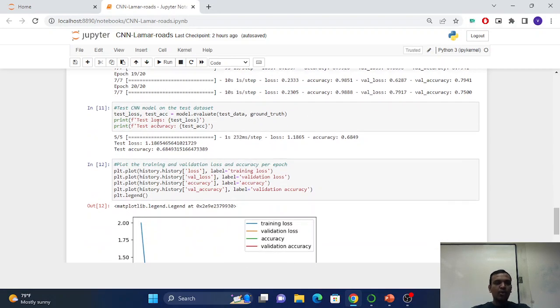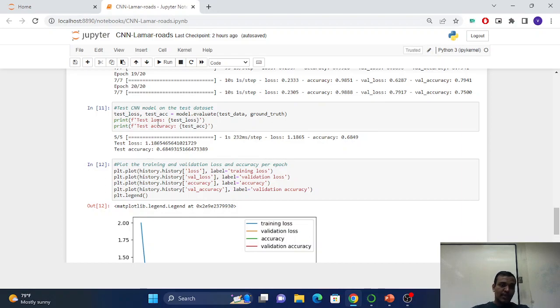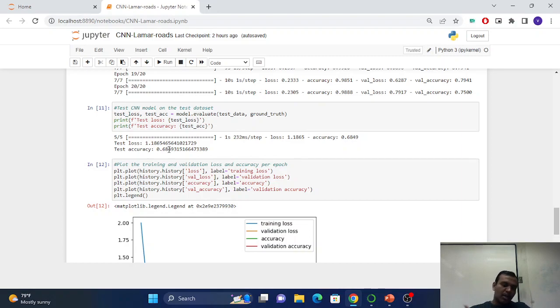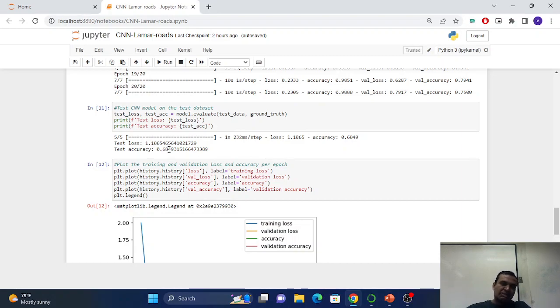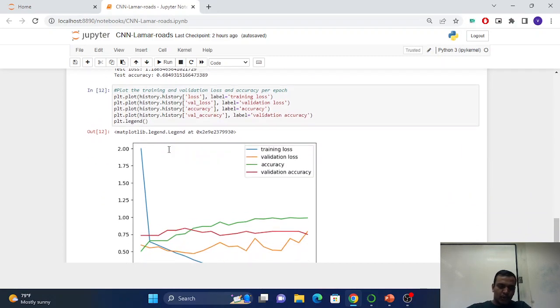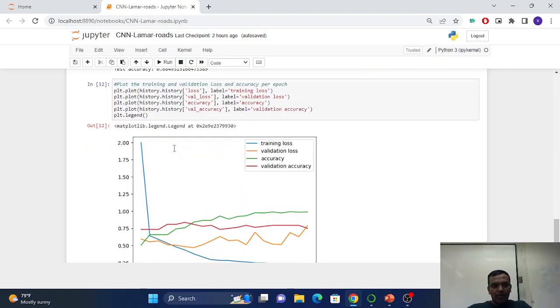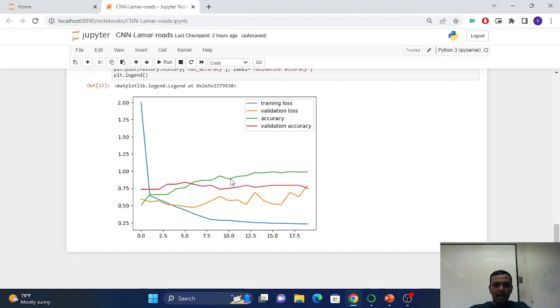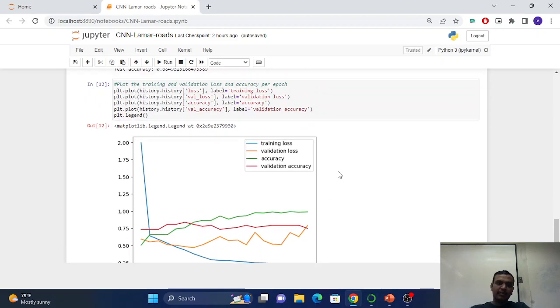Now we can use this model on the test data. We are evaluating the model and the test accuracy is 68%, which is average, but we can provide more epochs or run for more epochs so it will be improved. That's it. Now I plot this graph showing the training loss is going down and minimizing at the end after 20 epochs, and the accuracy is going up, it's like 98% something.